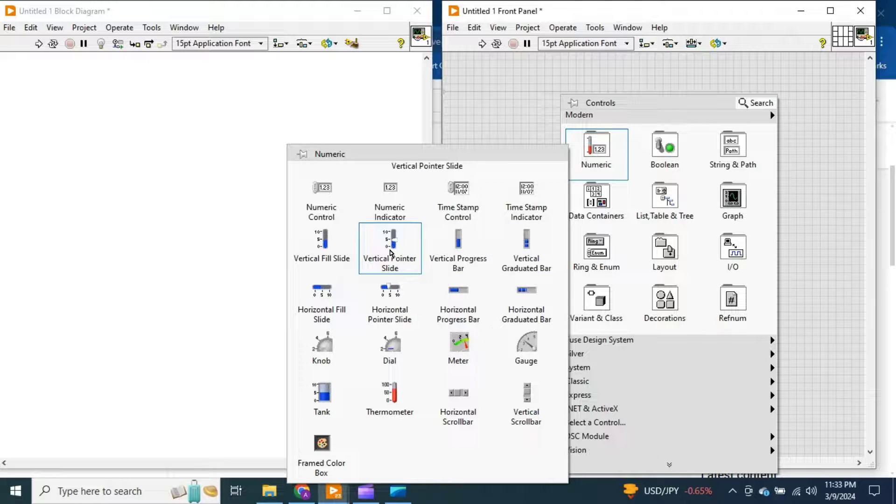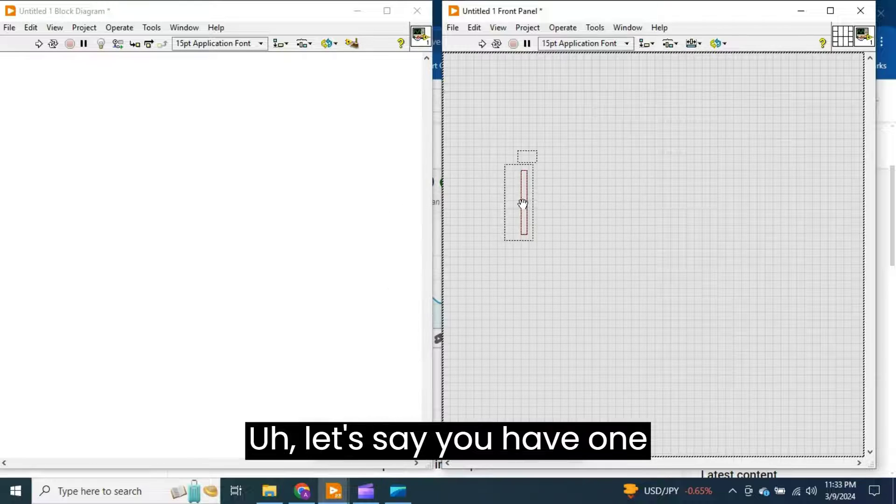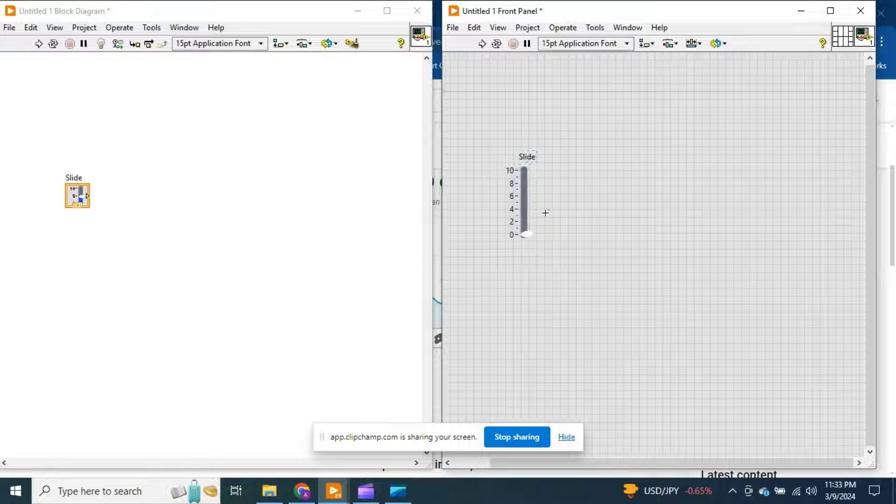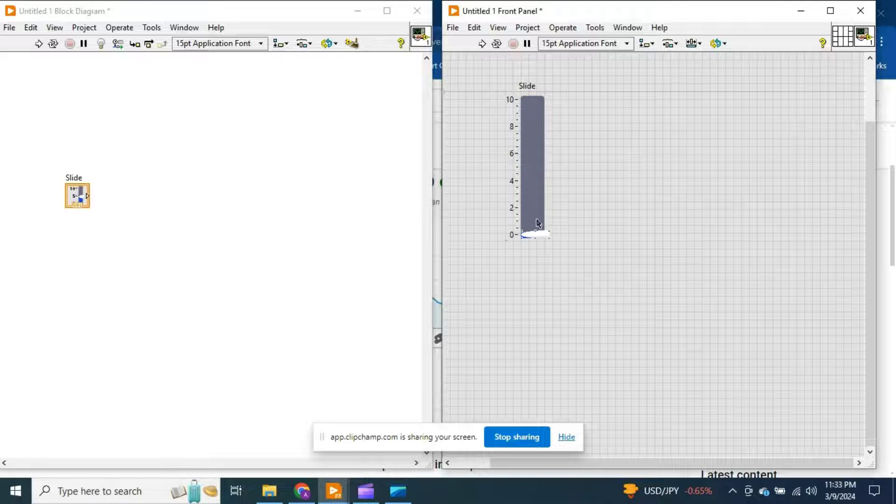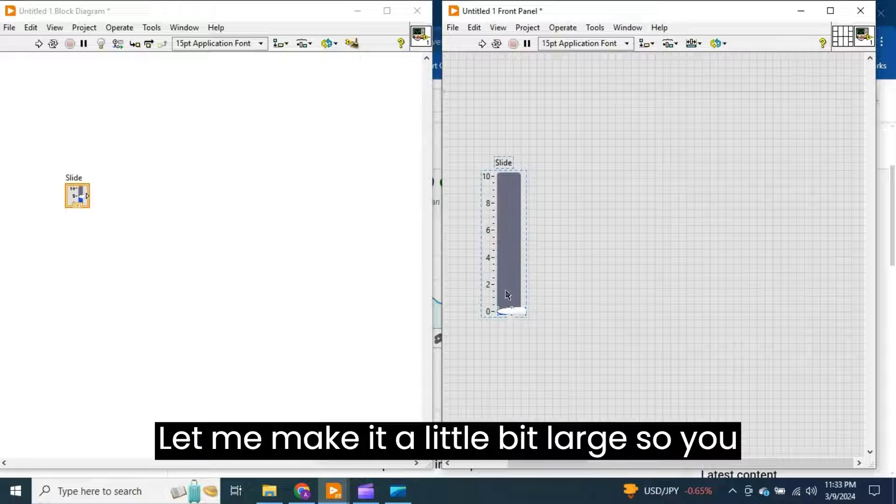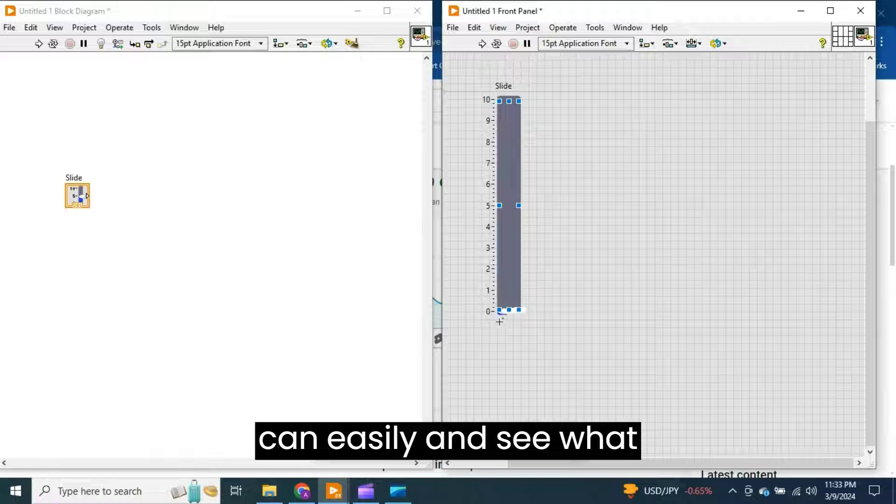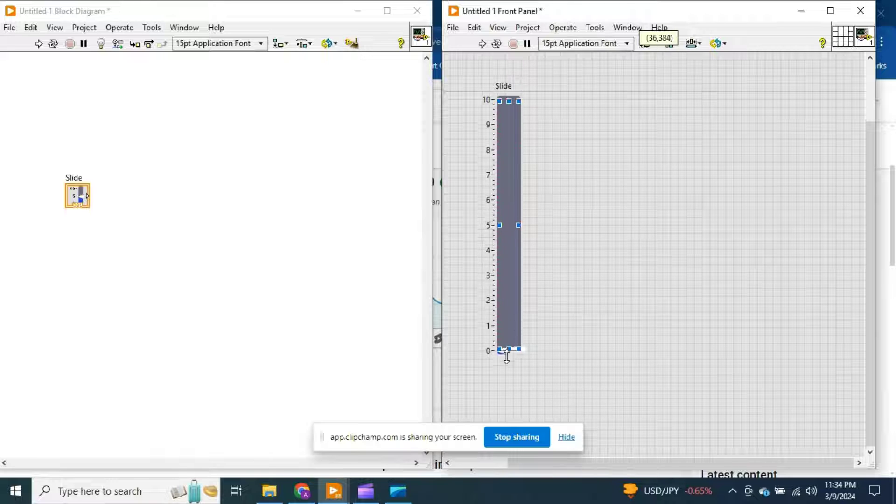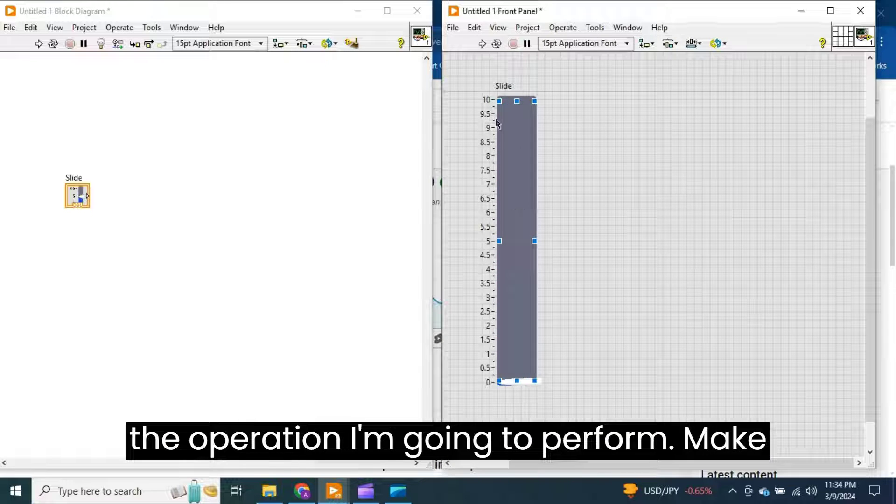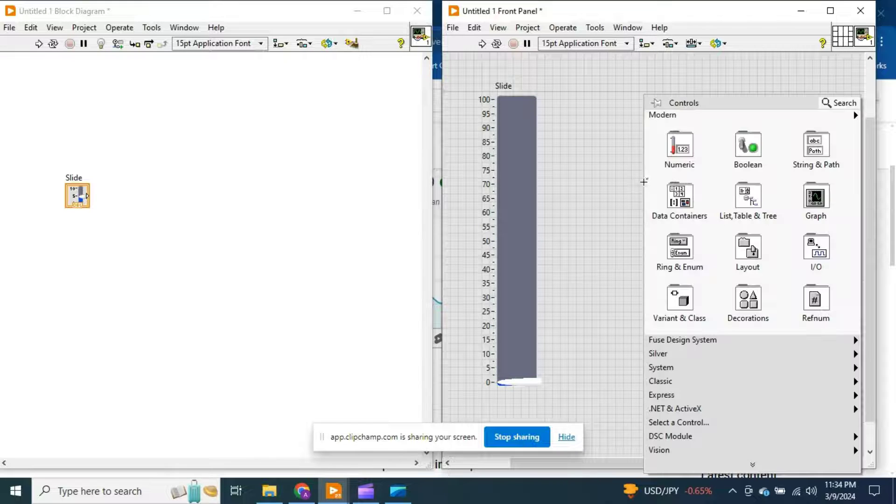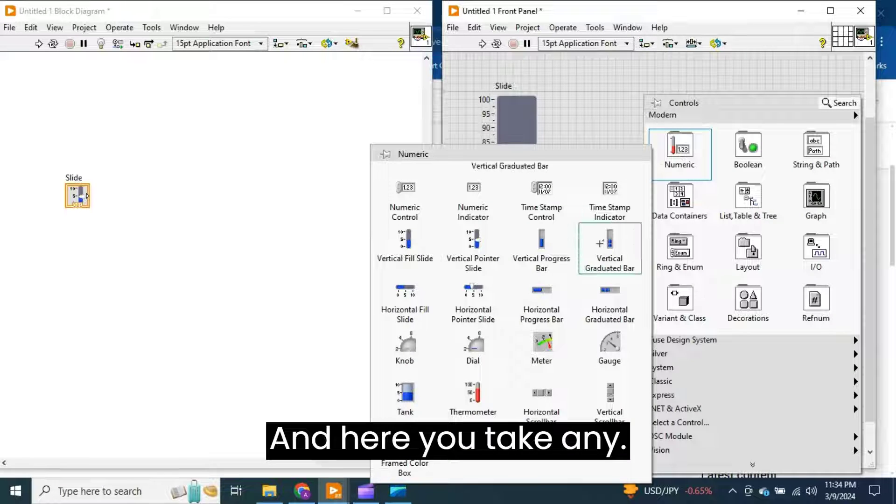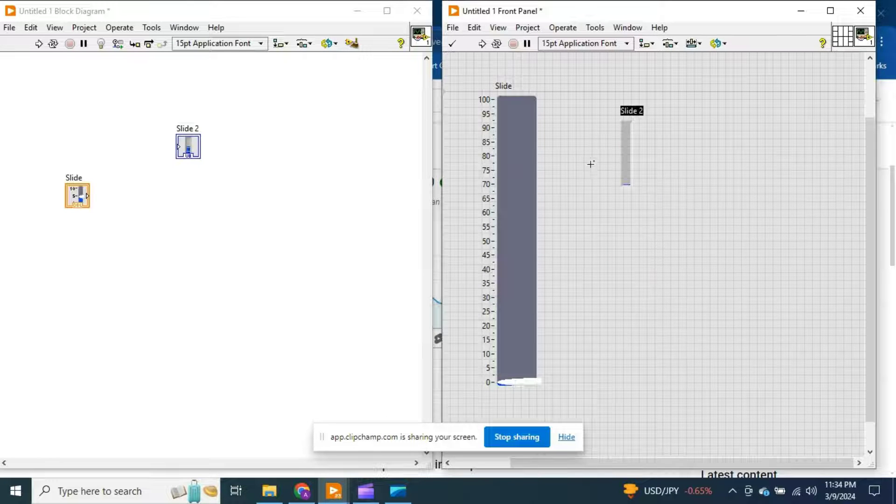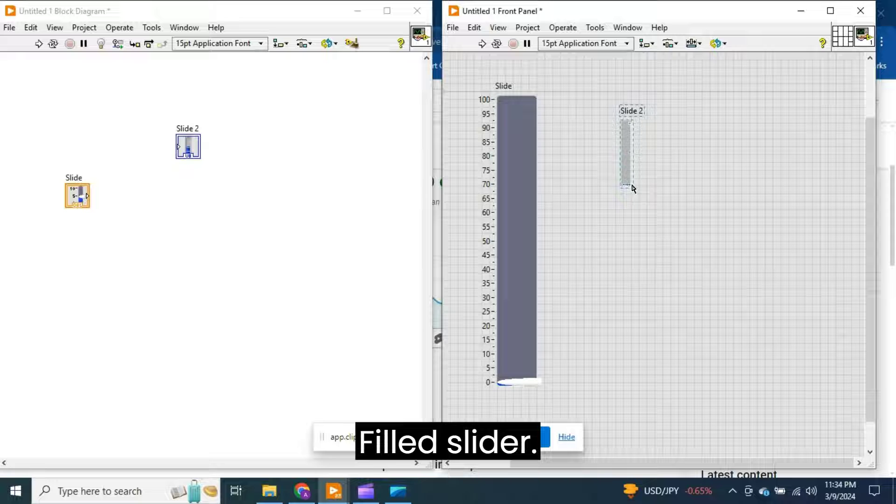Let's say you have one slider. Let me make it a little bit large so you can easily see the operation I'm going to perform. Make the maximum value 100, and here you take any filled slider.